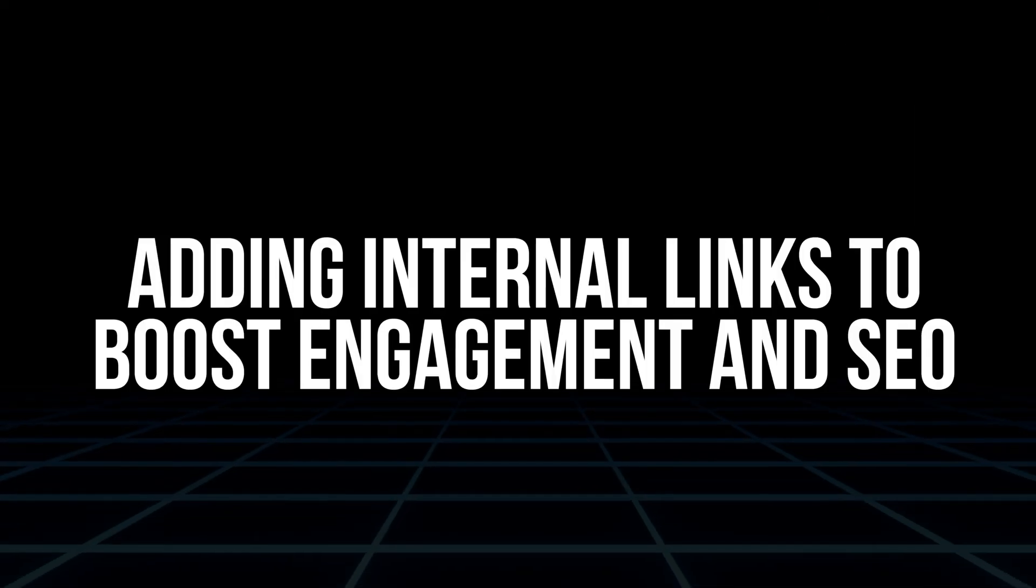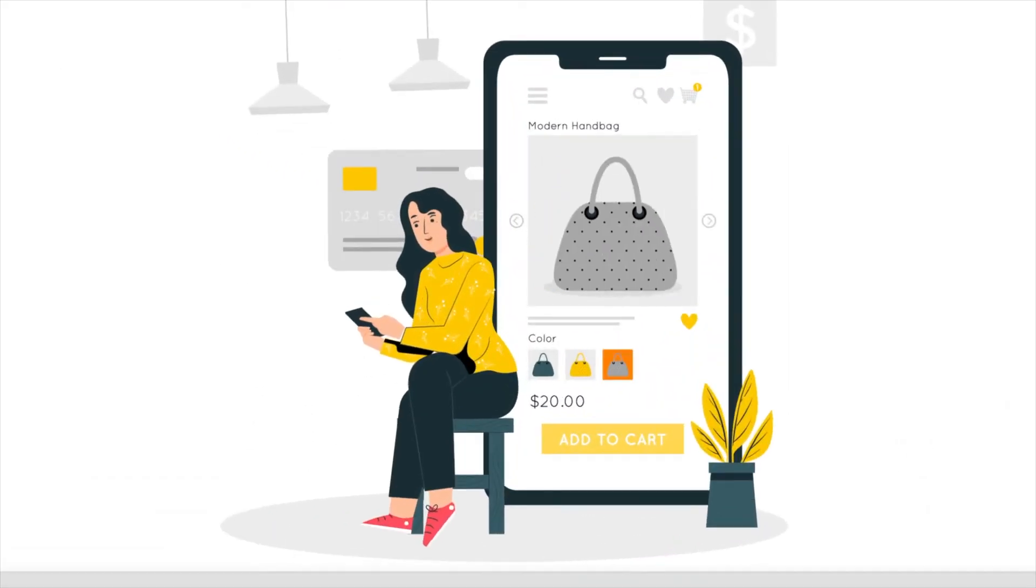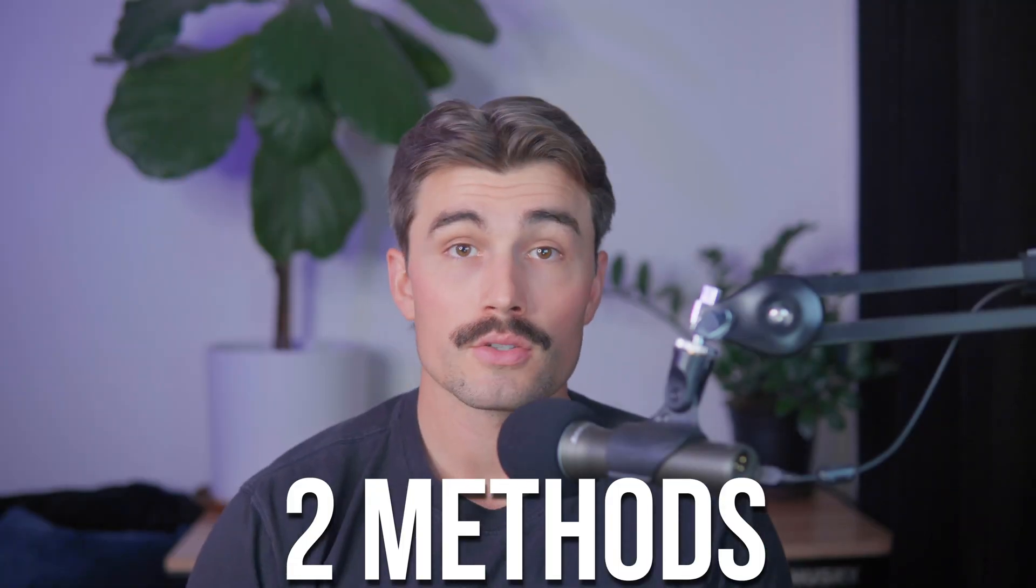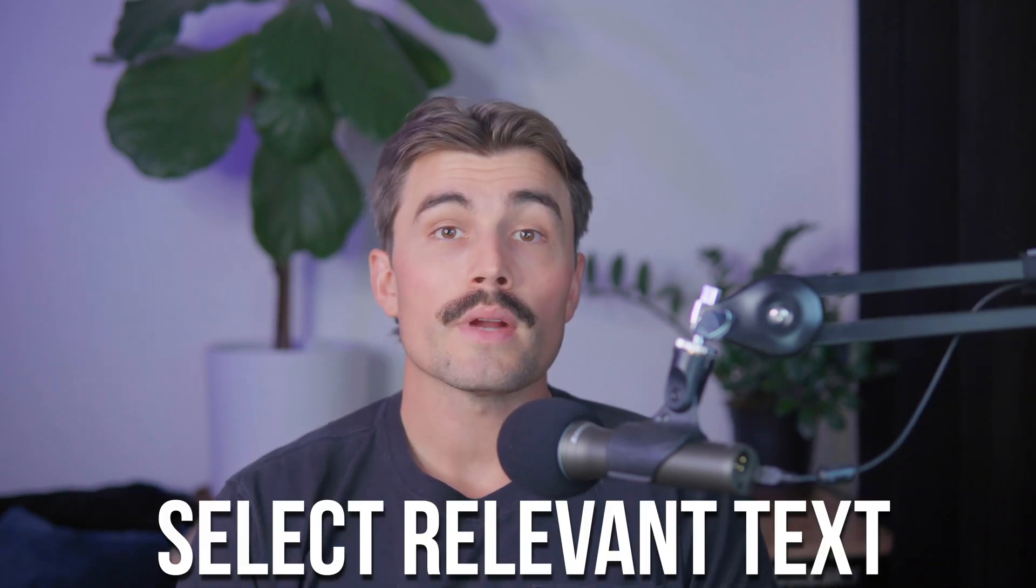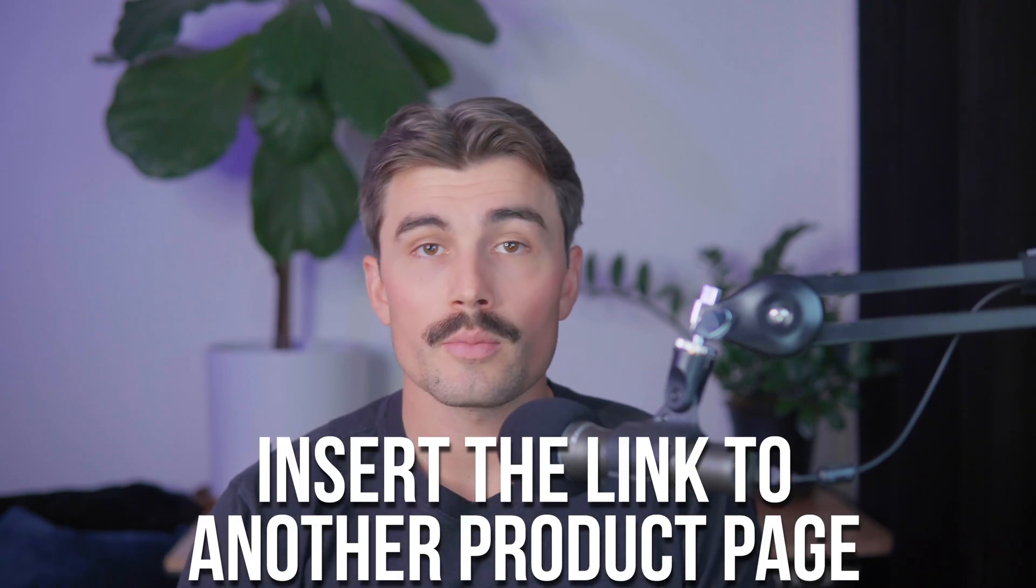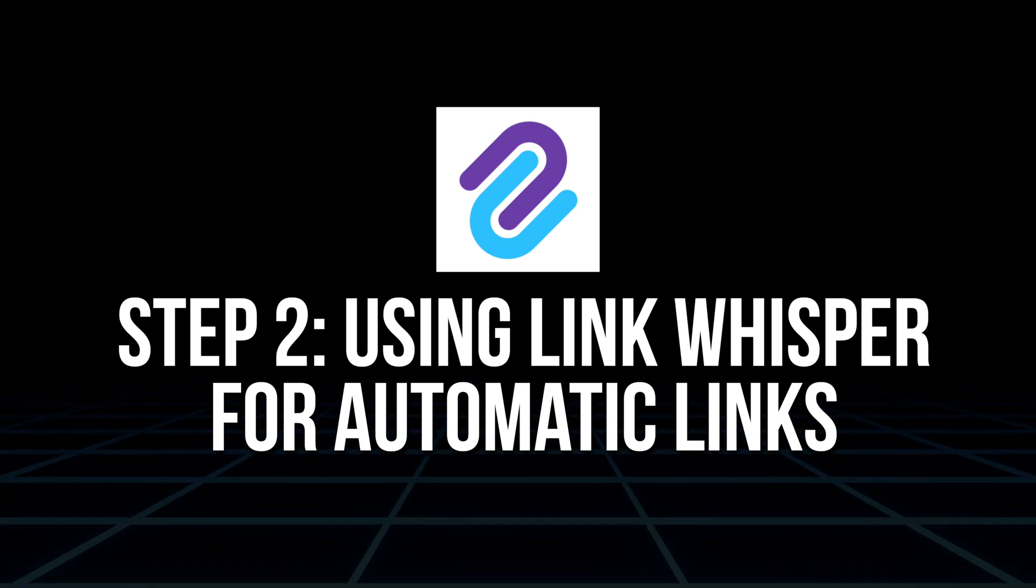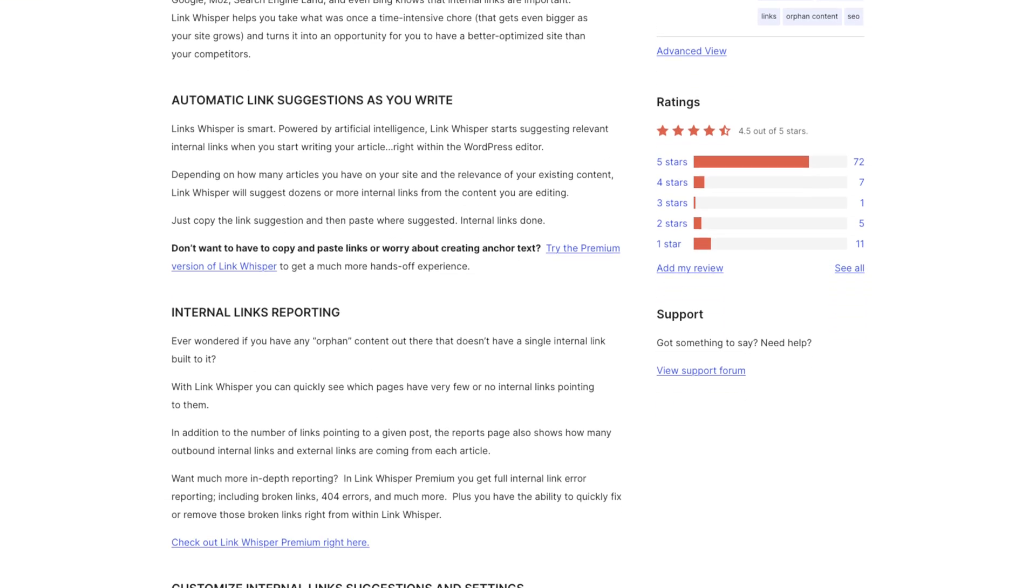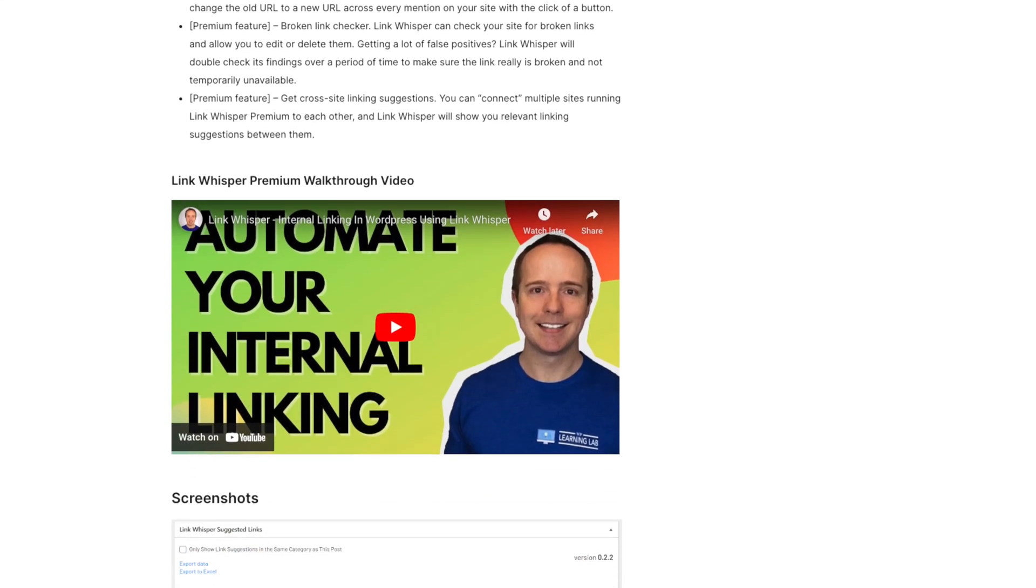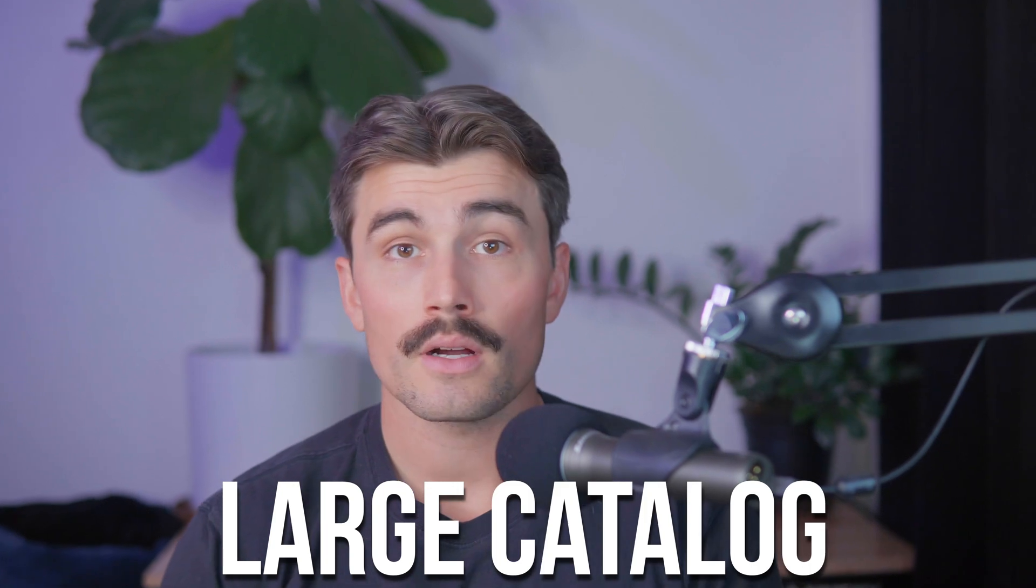Adding internal links to boost engagement and SEO. Internal links help keep visitors on your site longer and signal to Google that your content is valuable. Let's look at two methods for adding internal links. Step one, manual internal linking. Manually link related products within your product descriptions. For example, if you're selling a camera product, link to other products like lenses or memory cards. Select relevant text, then insert the link to another product page on that word. Step two, using Link Whisper for automatic links. Link Whisper is a plugin that makes it easy to add internal links. You can install it and activate it from your WordPress dashboard, and it'll suggest relevant pages to link to in your product descriptions. This is especially useful if you have a large catalog, as it saves you time and ensures that your internal linking is effective.